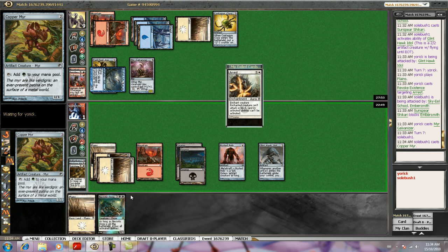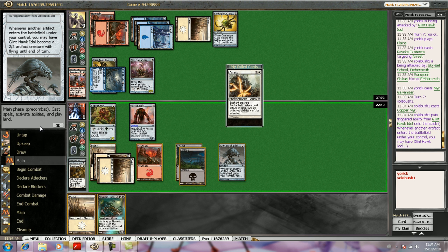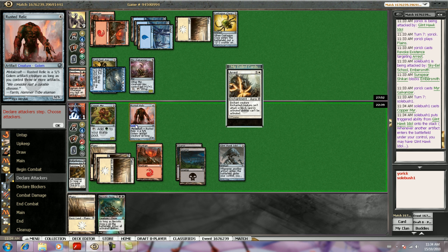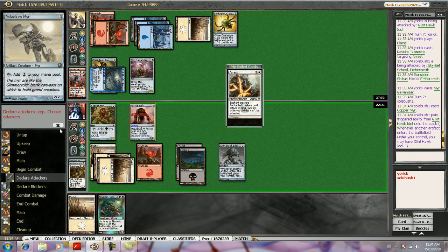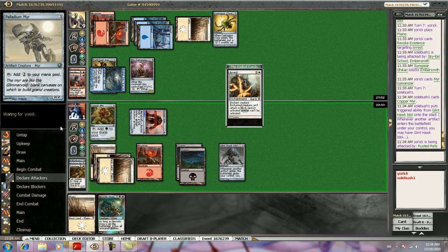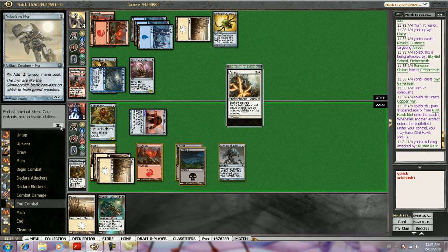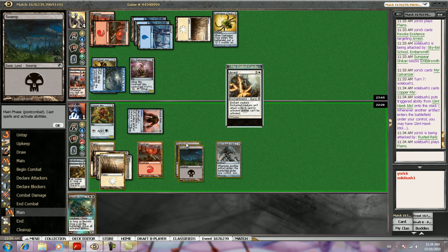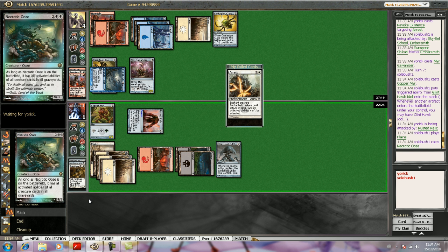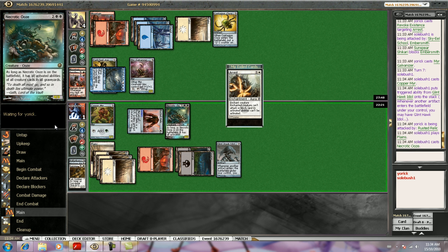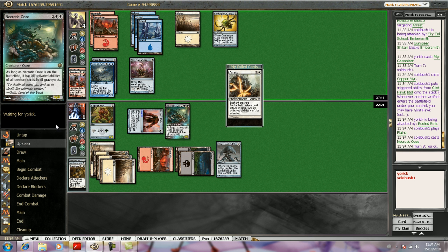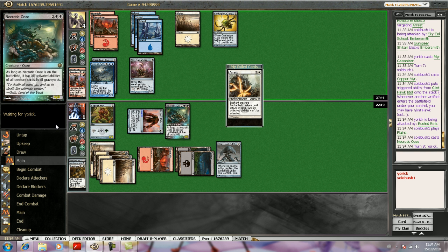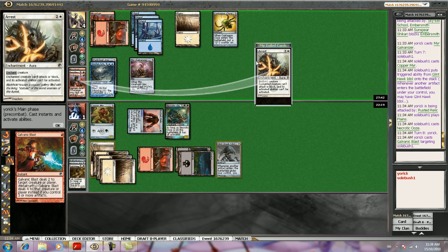I'm going to have to play my land anyway because I do need to block. No. I'm not attacking with it. I'm not going to let him know I have another blocker here. I have a chance. The only problem is I lose Metalcraft because I have to chump with my Myr. Let's see what he's drawn here. Nope. I don't have a chance.